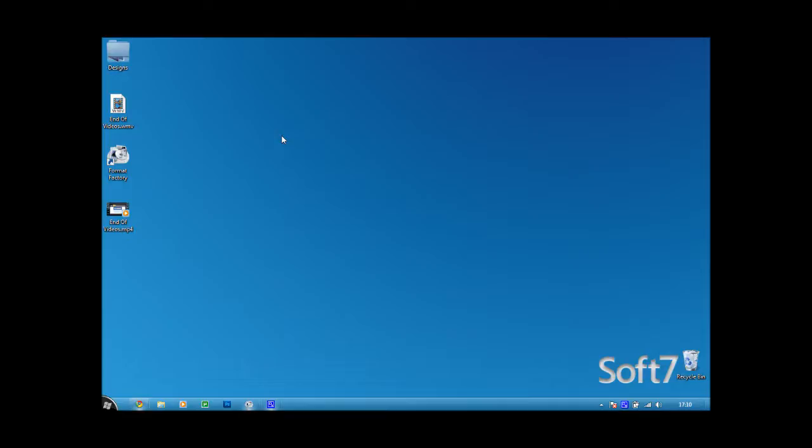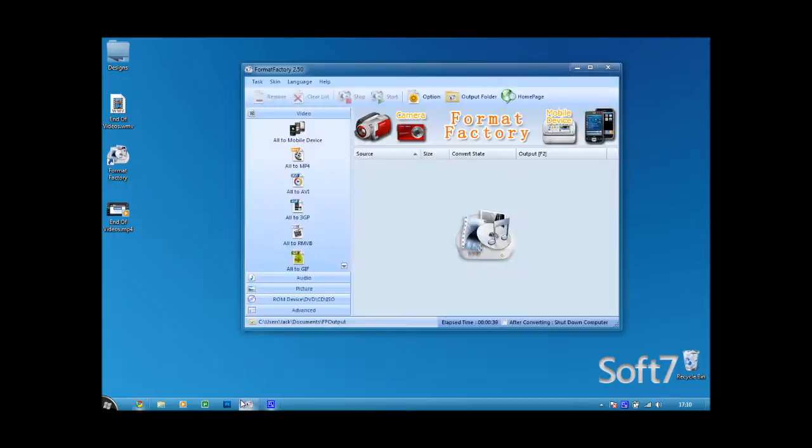say you have a WMV and you want to change it to an MP4, well this is the program for you. So go to the download link in the description down below and